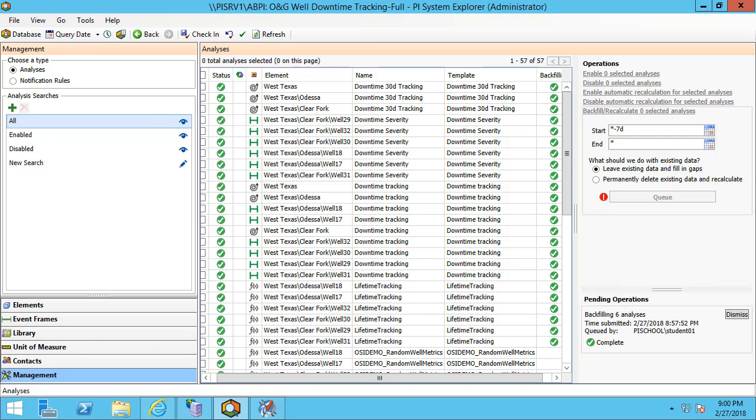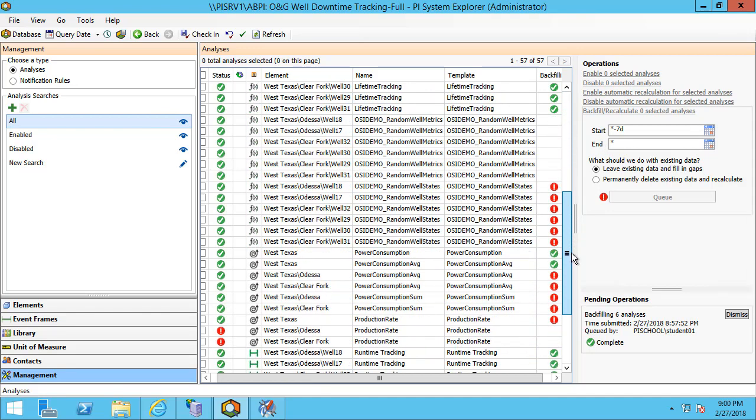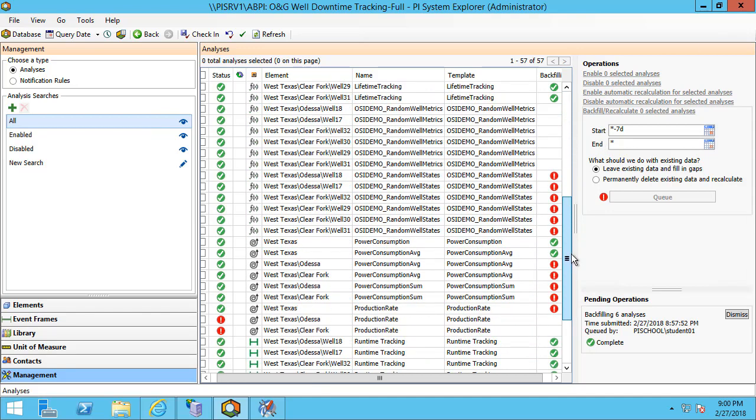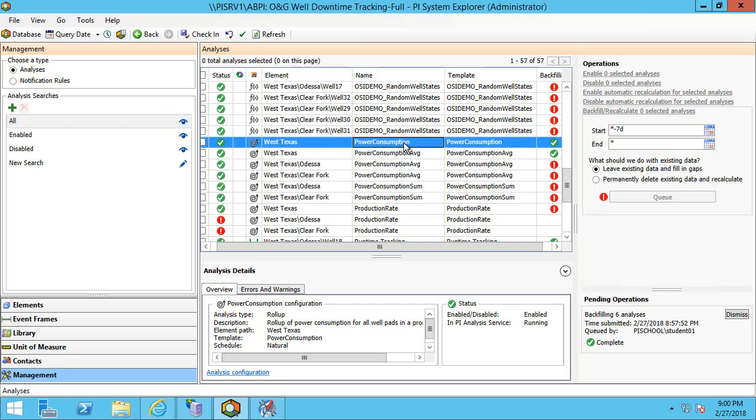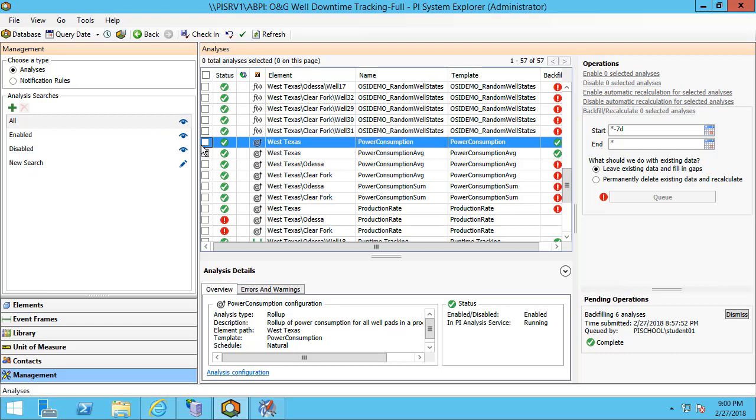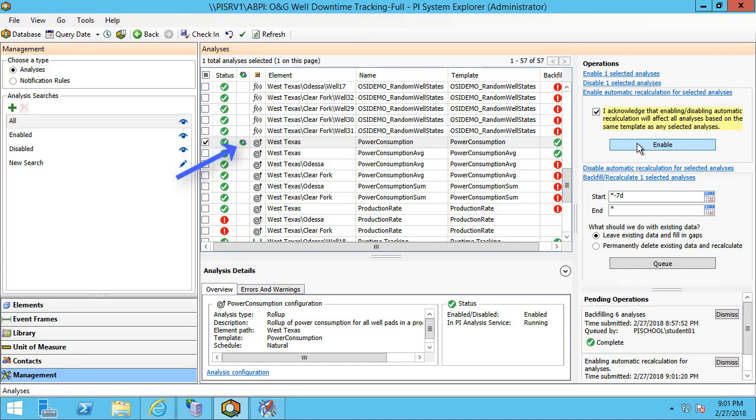If my power consumption numbers are frequently brought in late I might want to opt in for recalculation. And I can just click on the enable automatic recalculation for selected analyses and click enable. You'll notice the symbol now appears showing that it is enabled for automatic recalculation.